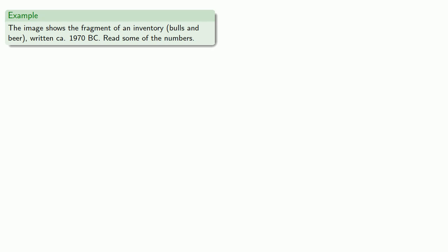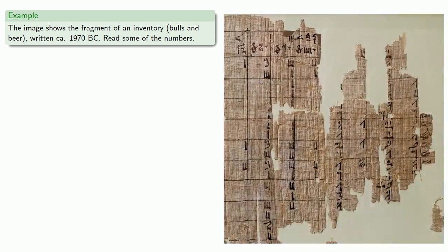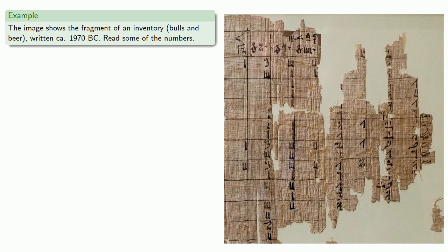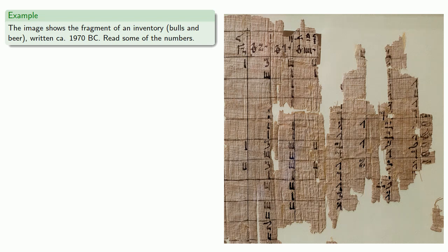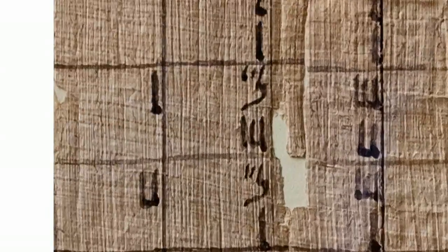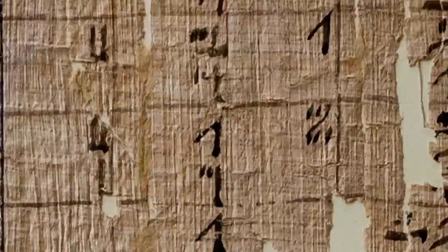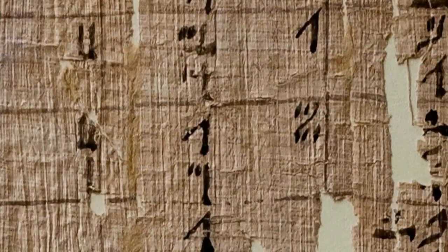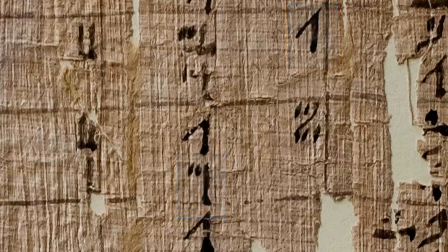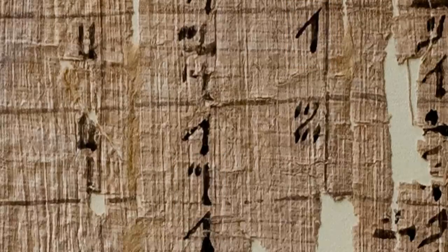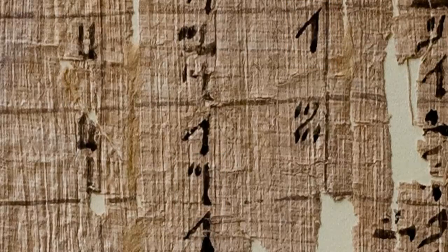Unfortunately, because they're written on much less permanent material, what we have left is very fragmentary. And so here we see the fragment of what appears to be an inventory of bulls and beer, also written around 1970 BC. And let's see if we can read some of the numbers. So we can see many instances of the numbers two and three. And if we look elsewhere, we can see the numbers five and ten. And if we look around, we can actually find a symbol for a hundred as well.